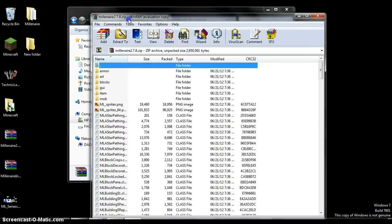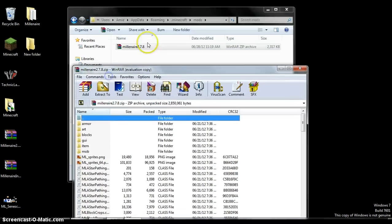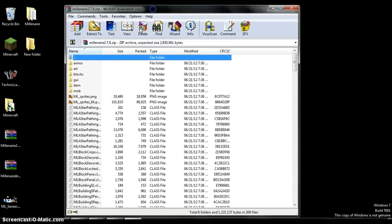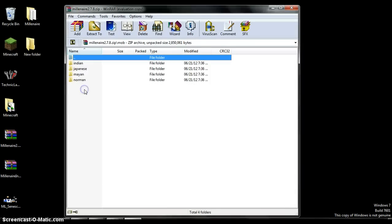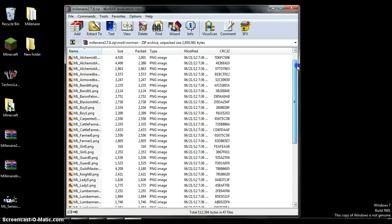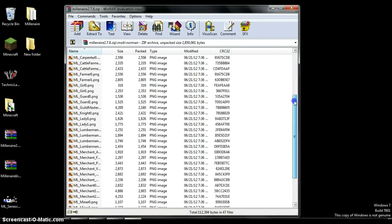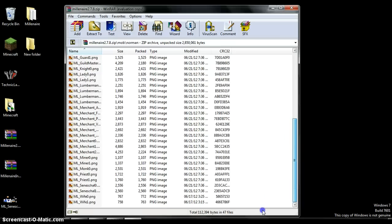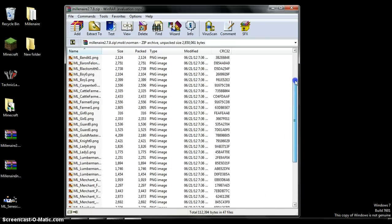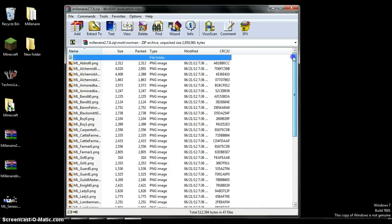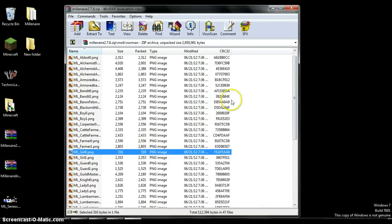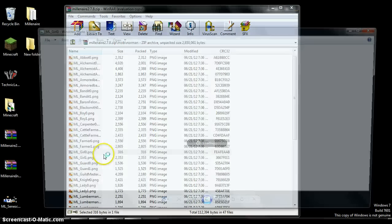Okay, so open millionaire and mods. Go to mob. I like to just change normal in first. And so you have all this stuff, like useless stuff to me at least. But it's the skin for each person.